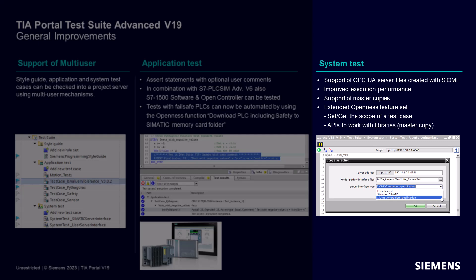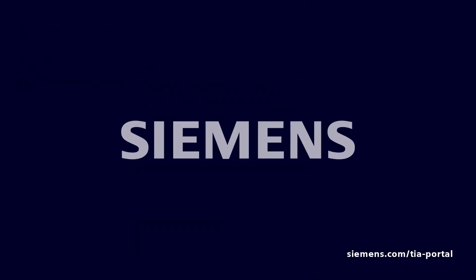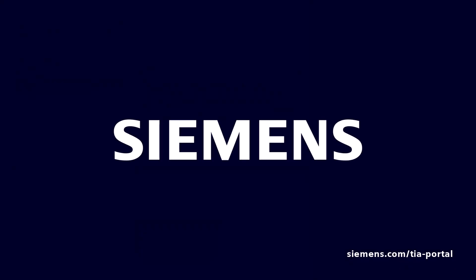Moreover, system tests can be saved in the master copies and can now be fully managed through openness as well. Thank you for your attention and enjoy TIA Portal version 19.